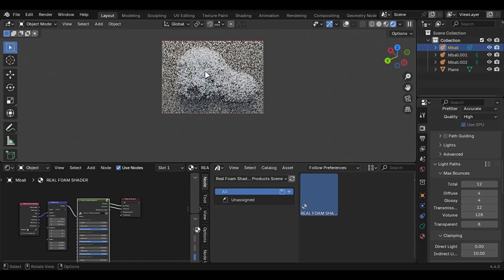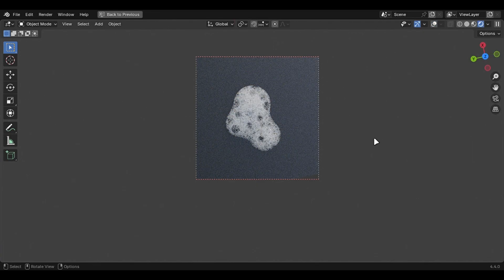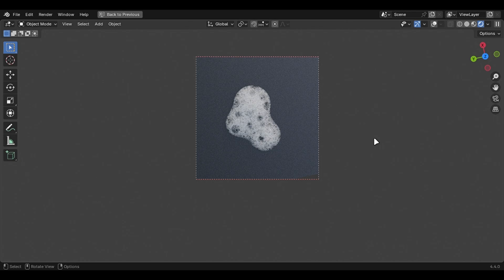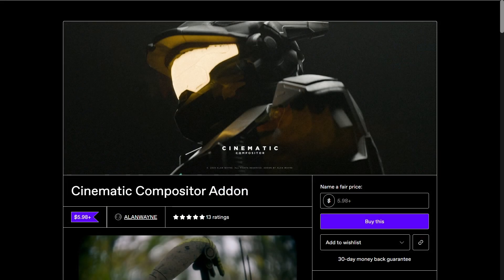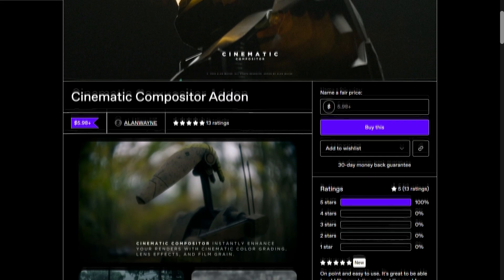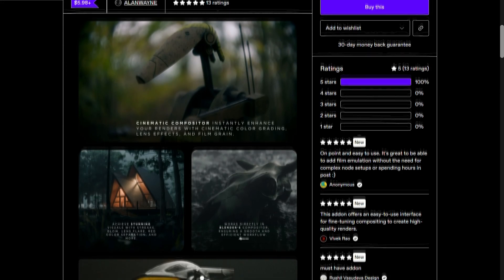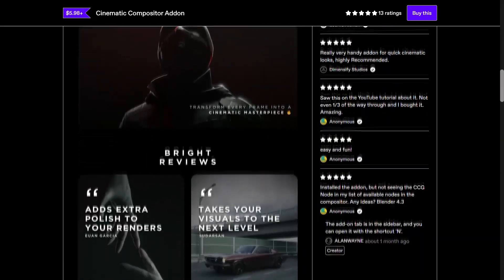The quality of this add-on speaks for itself. If you want to support the channel, check out the cinematic compositor. It's a must-have tool.